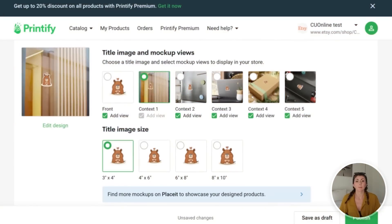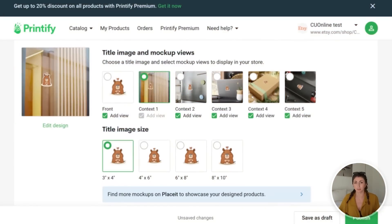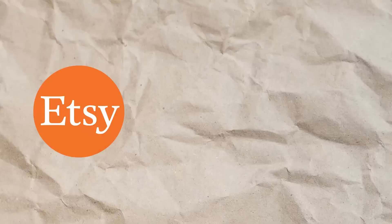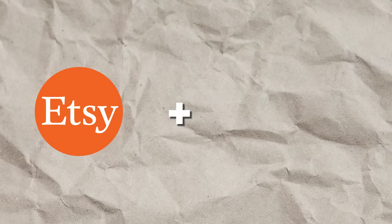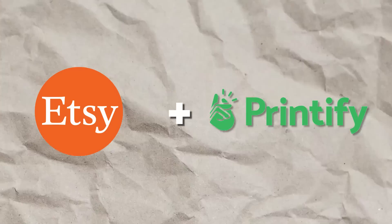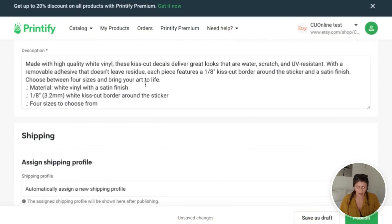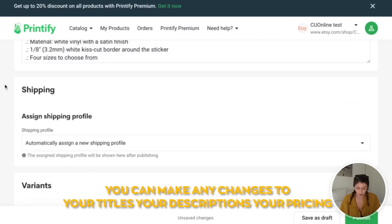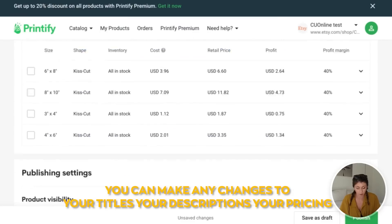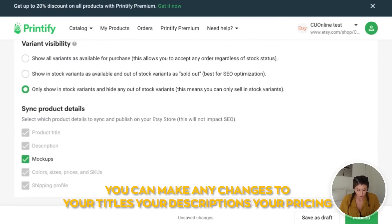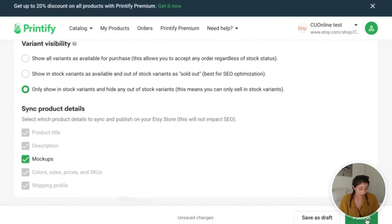You do want to make sure before getting to this point that you've hooked up your selling platform to Printify. I sell on Etsy, so I hooked up my Etsy to Printify. And then once you scroll down and you can make any changes to your titles, your descriptions, your pricing, you're going to hit publish and that's going to send it to your selling platform.